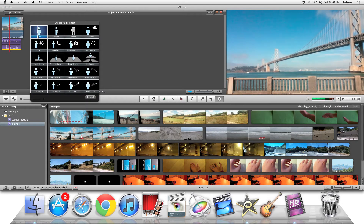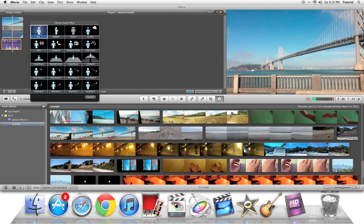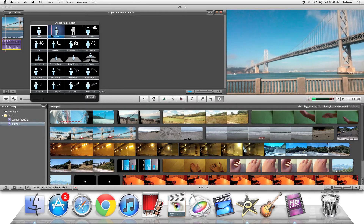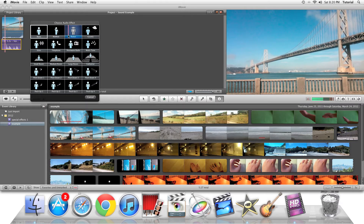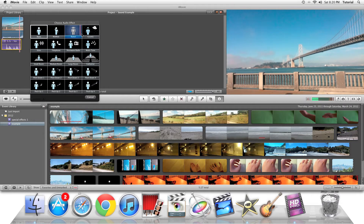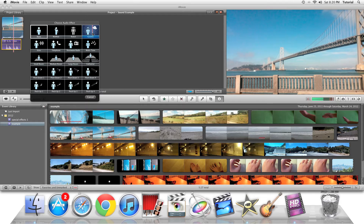That will bring up an audio panel where you can choose from a lot of effects. As you can see, there's a lot to choose from. Muffled makes you sound muffled. Robot makes you sound like a robot. Cosmic gives it an old staticky feel.